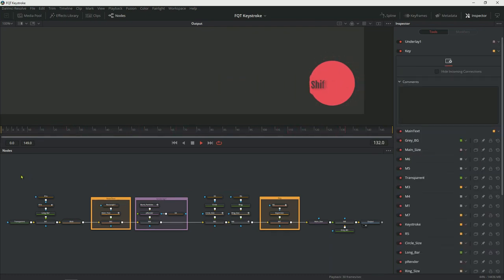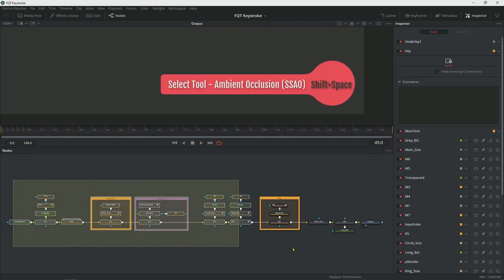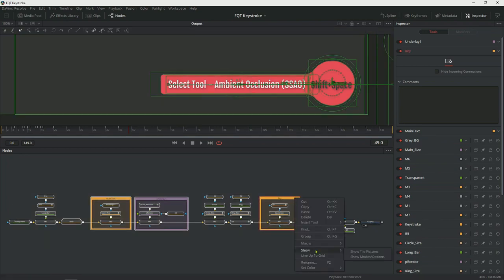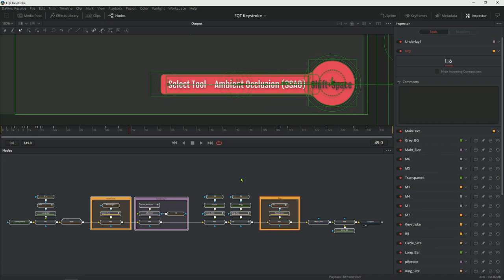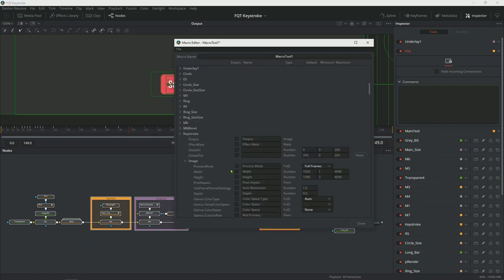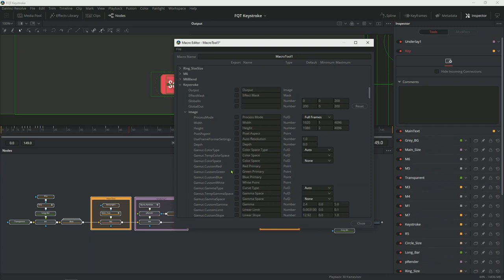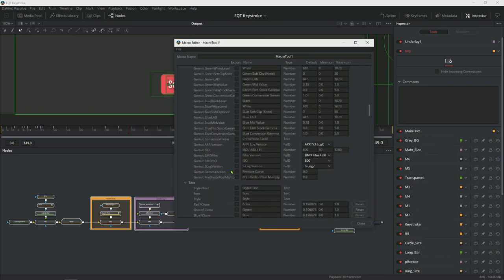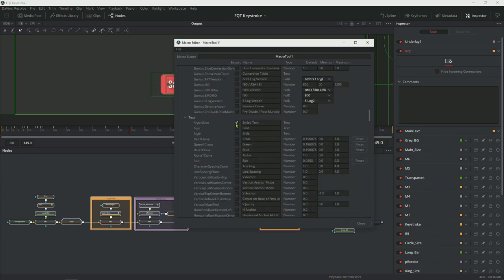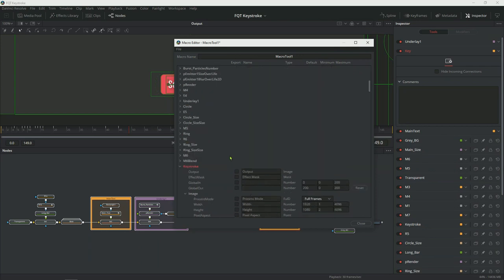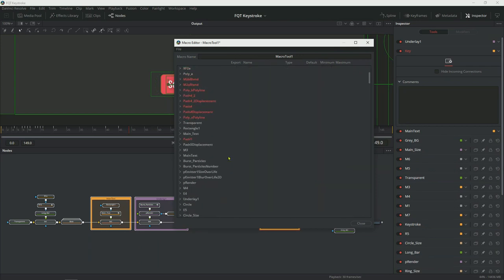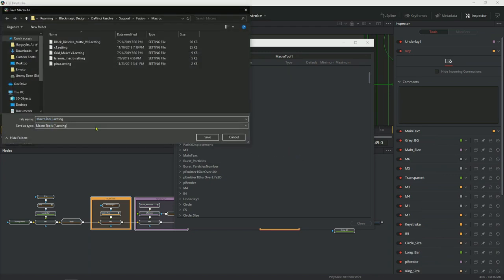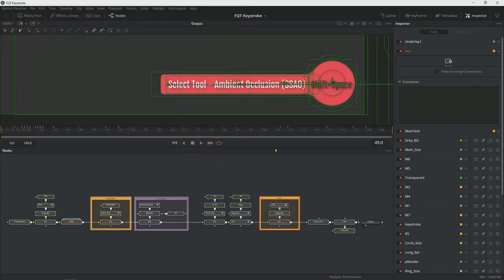To create a macro, simply select all your nodes except for the media out node and click on macro. In the macro, I can tell Fusion which items I want to be able to change. So for instance, keystroke style text is something that I'm going to change all the time. And then close, save changes. Let's call it keystroke, and save. Let's restart.